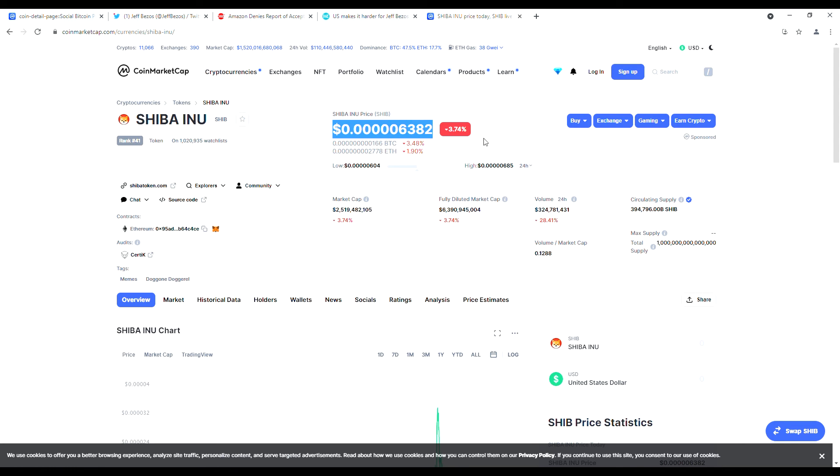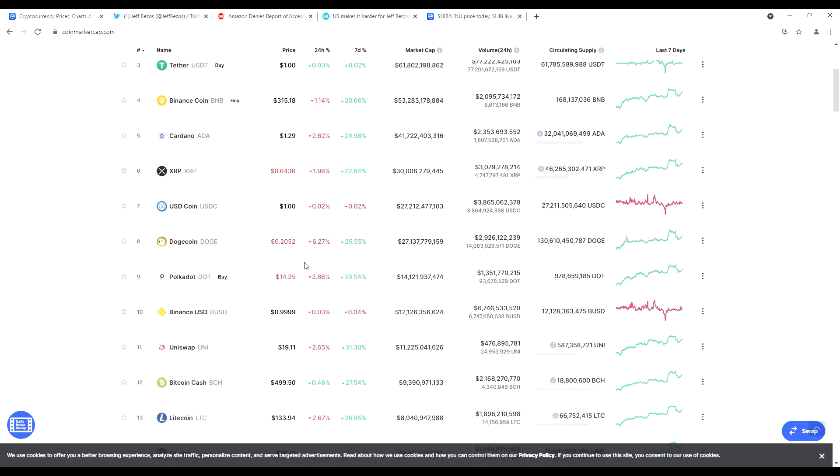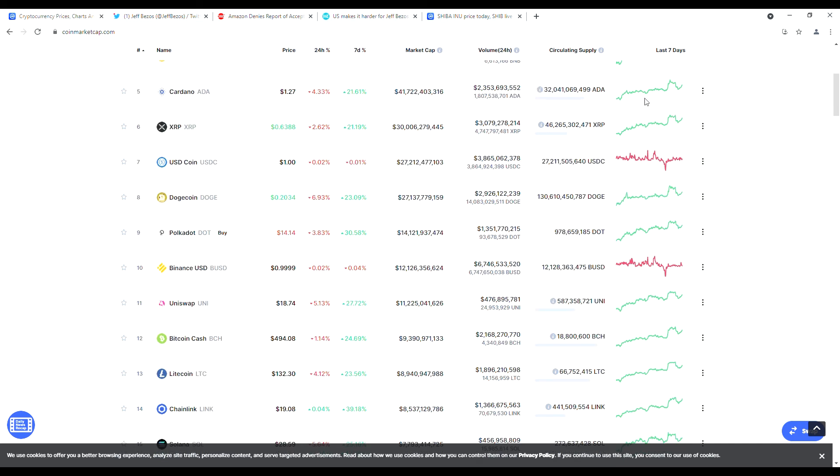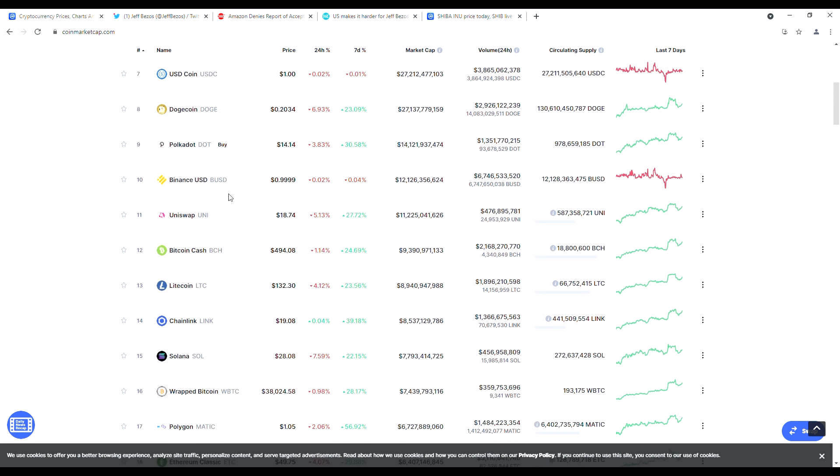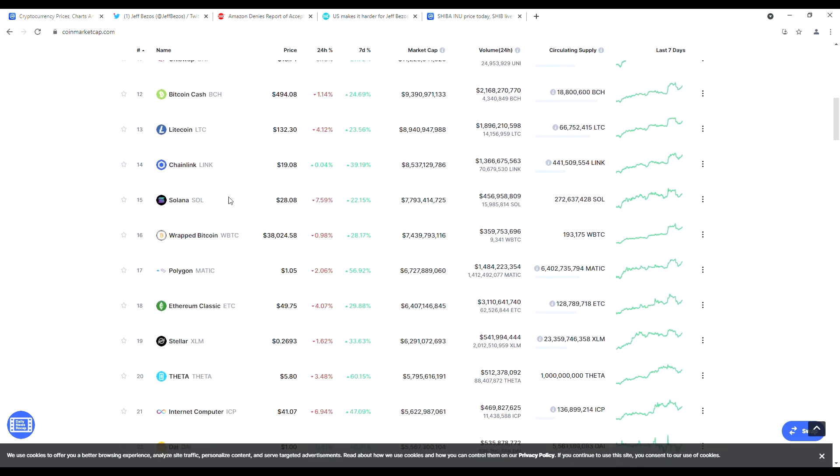Other news: Ether and Dogecoin declined 5 percent to $2,191 and $1.19 respectively. Other cryptocurrencies like XRP, Litecoin, Cardano, and Uniswap also plunged within the range of 4 to 7 percent over the past 24 hours.